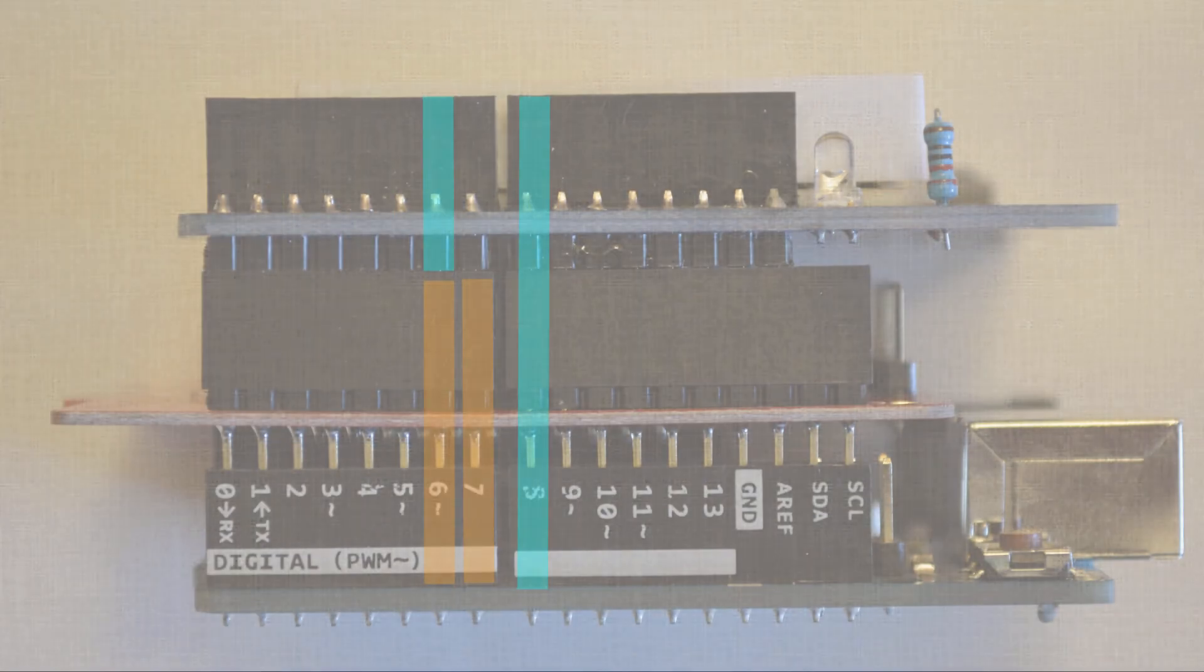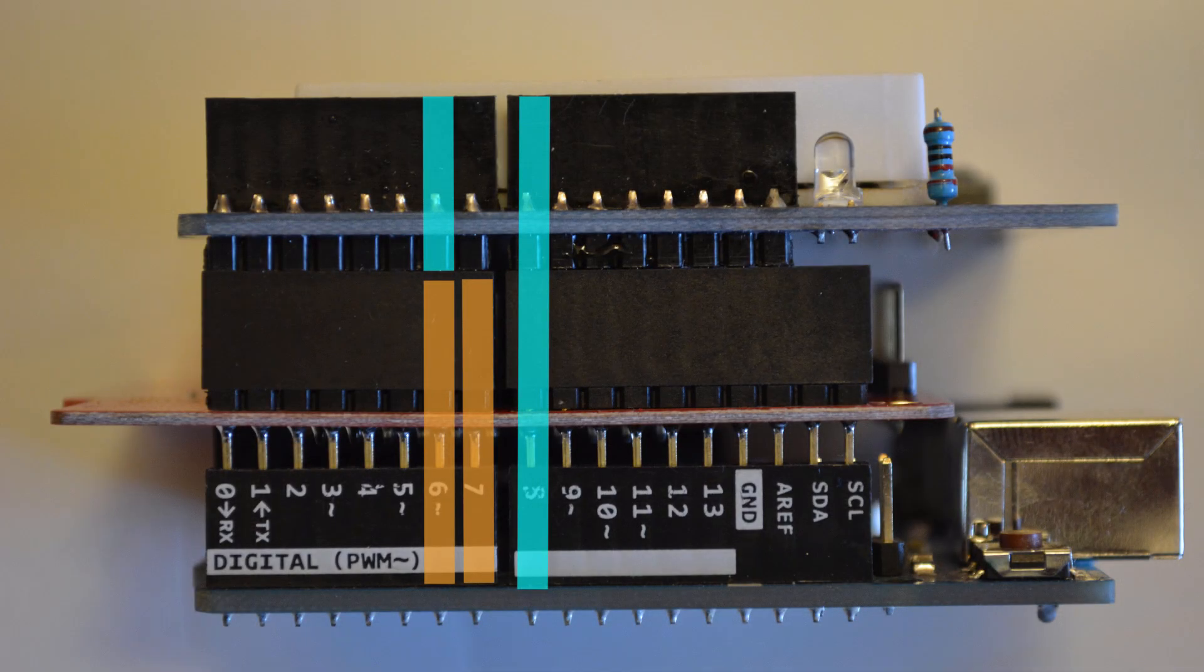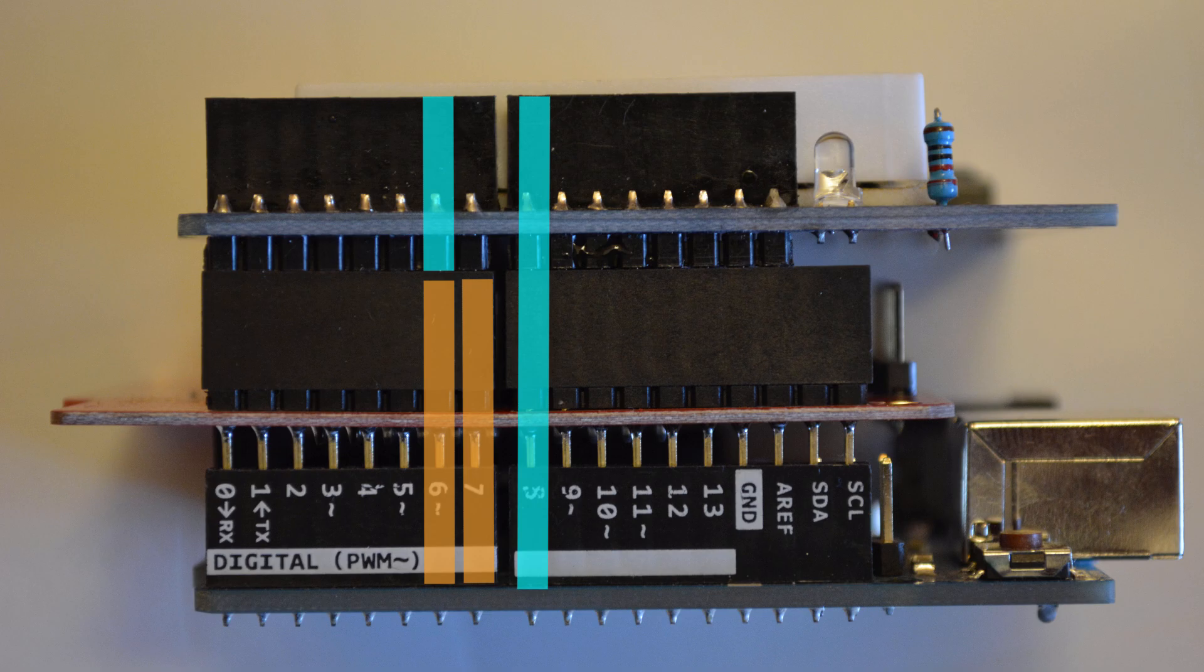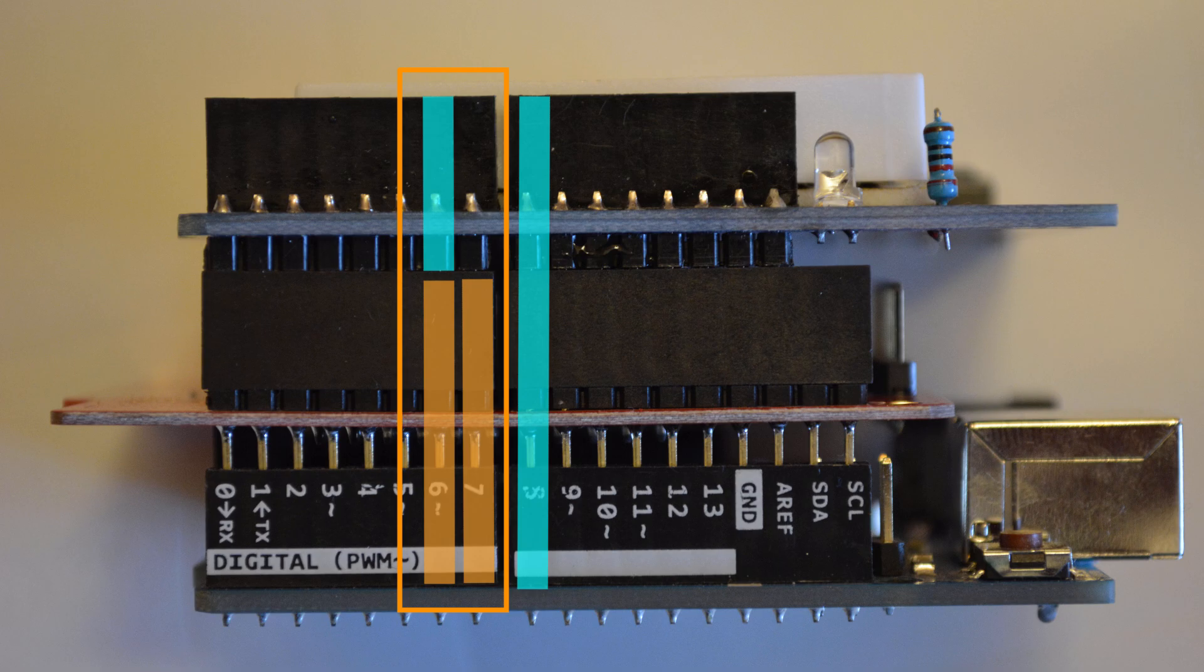Now, if you're stacking Shields and some of those Shields use the same pins, well, then you might run into trouble again. Now, there's ways to deal with this. For example, you could adjust the timing of when you're using each Shield so that they're not interrupting one another. That might be one solution. But the pins being used are definitely something you should be considering when you're buying the Shield.